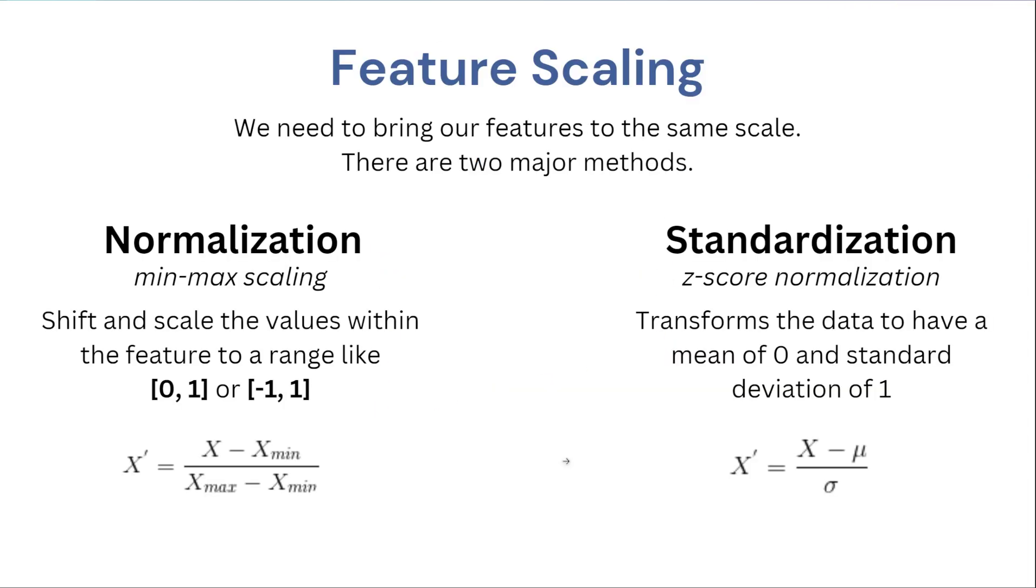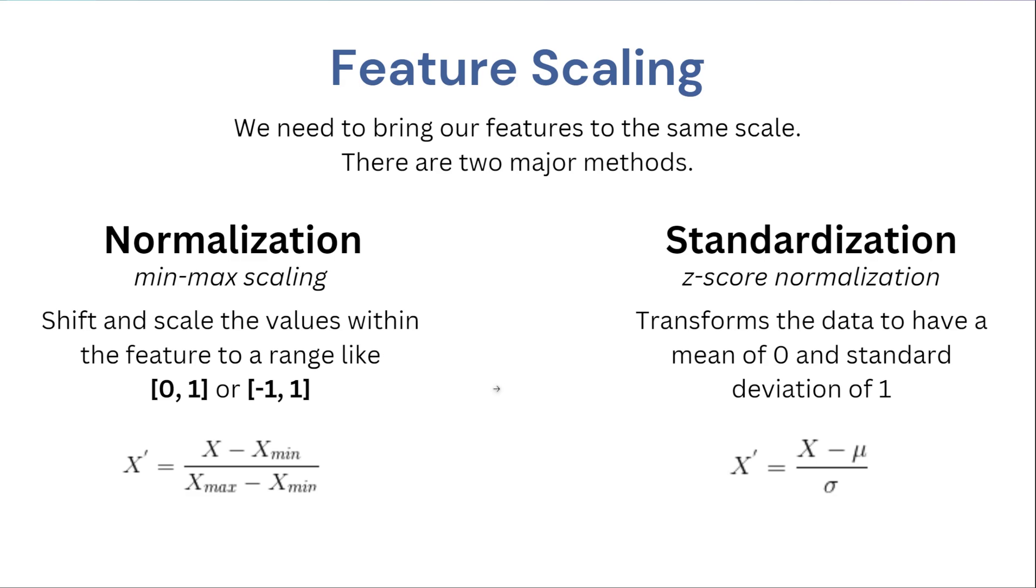So there are two major methods to feature scaling. You have normalization and standardization. Normalization, also known as min-max scaling, will shift and scale the values within the features to a range of 0 to 1, or for example negative 1 to 1. You can actually customize the range when you use something like the min-max scaler from scikit-learn, but the default is going to be 0 to 1. So this means that every single value in that column or all columns that you apply this to will be within that 0 to 1 range.